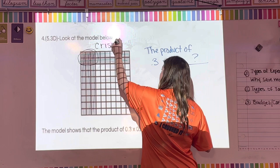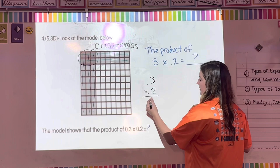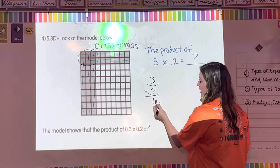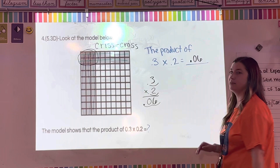The answer is the overlap of the crisscross model. Three-tenths times two-tenths equals six-hundredths. If I write it numerically: three times two equals six, and I have two digits behind the decimal, so I fill in a zero — giving me six-hundredths, or 0.06.